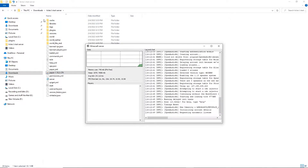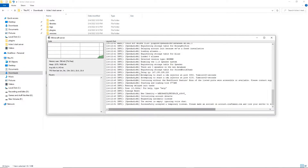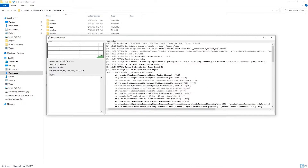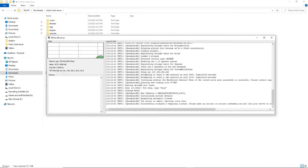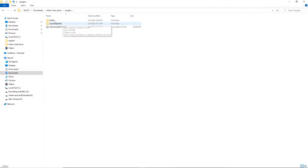Alright, once the server is done, as you can see the plugin successfully initialized. Please do take note that sometimes when you restart the server, OpenAudioMC will show an error. Don't worry, it's easy to fix — just restart the server. Or if that doesn't work, reinstall the plugin by deleting it and re-adding it.